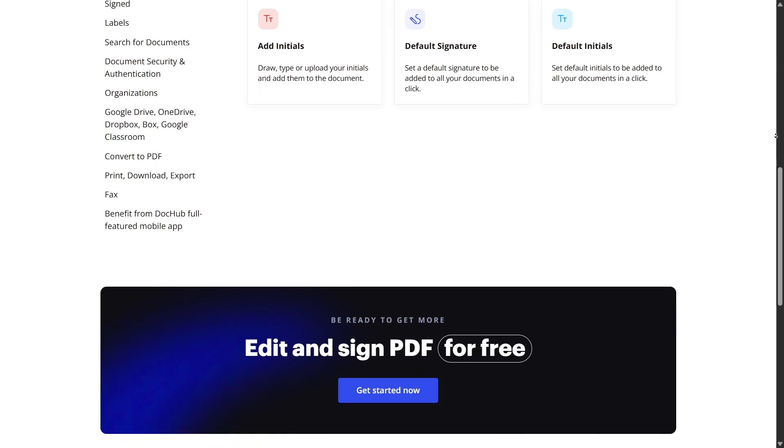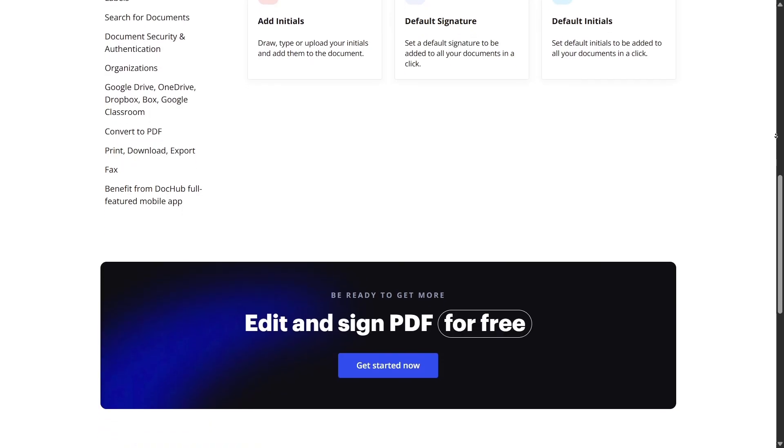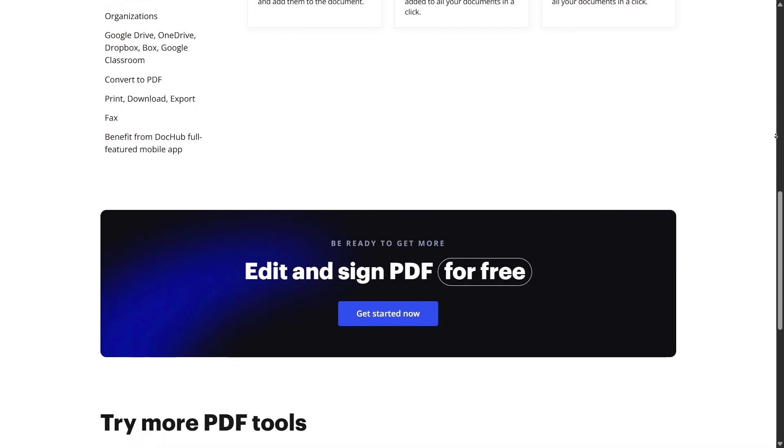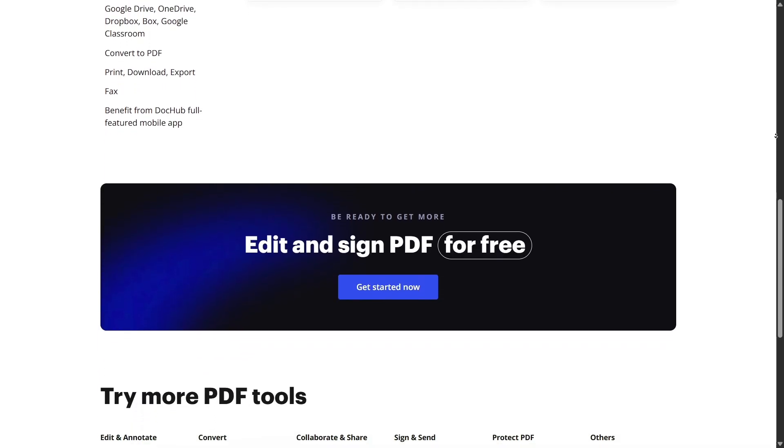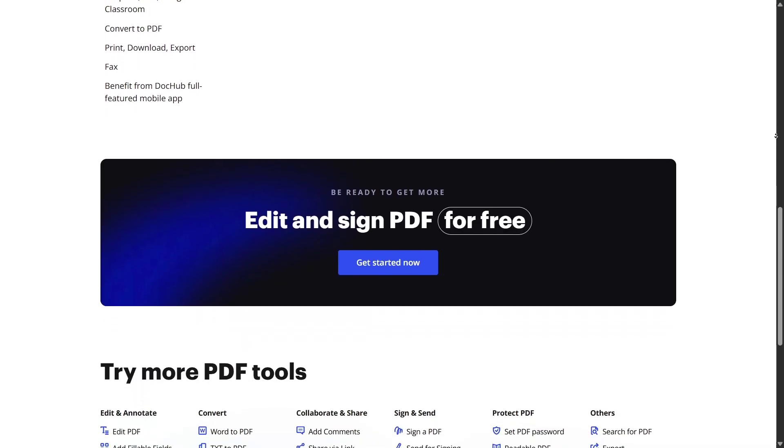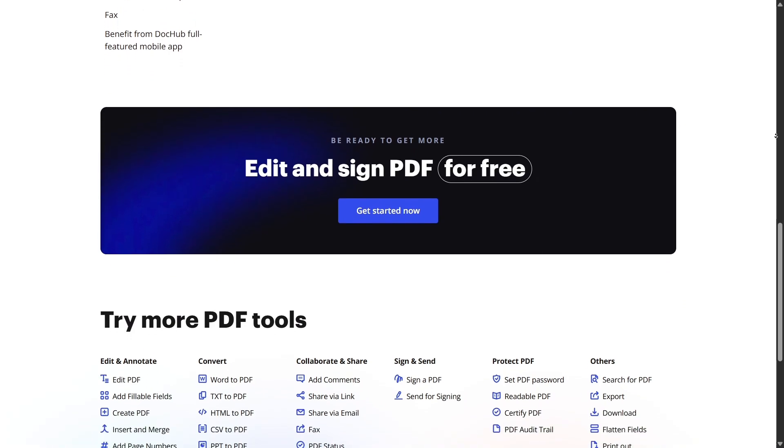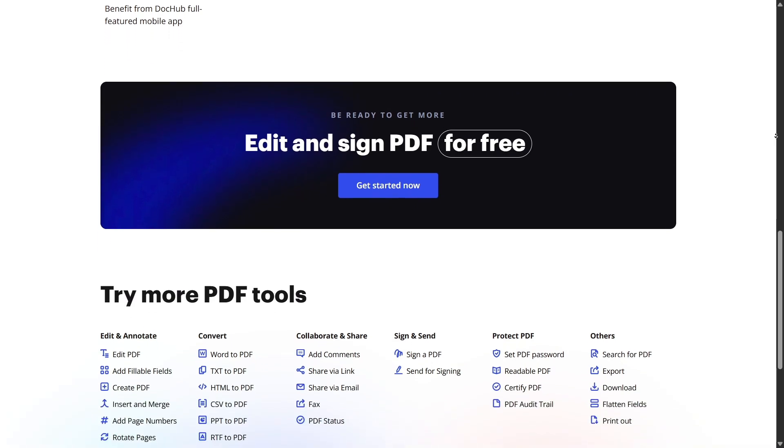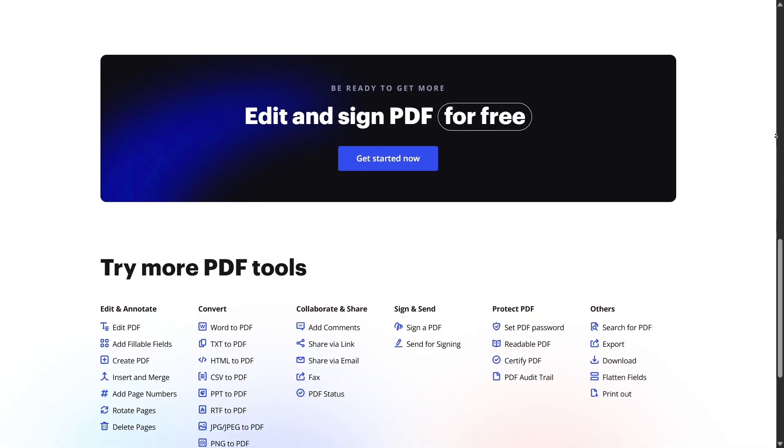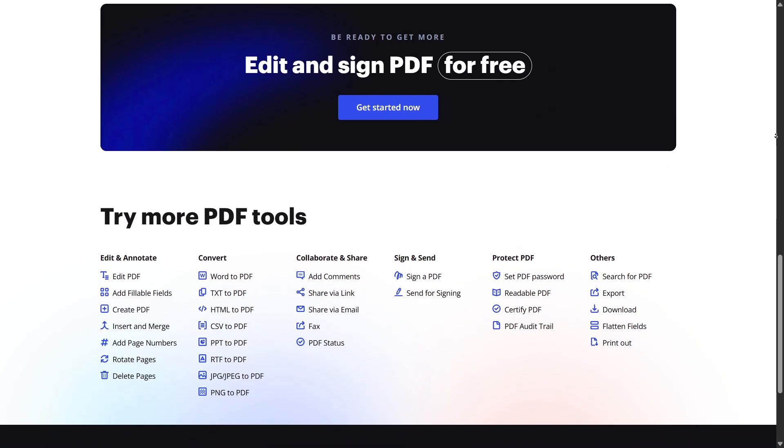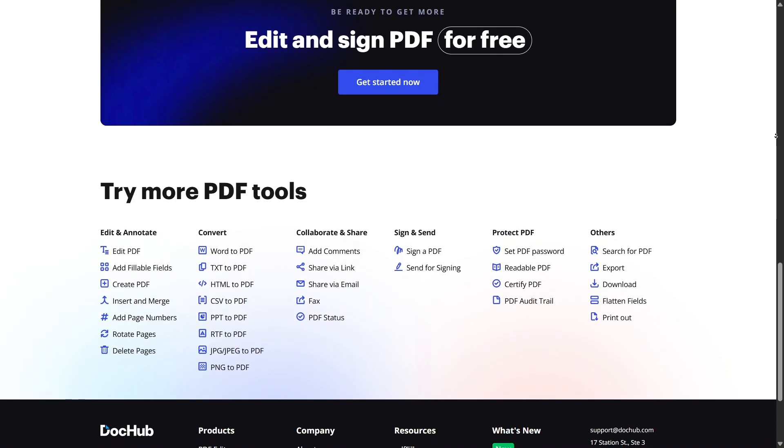You can insert images and stamps onto your document. Whether it's a company logo, your scanned signature, a seal of approval, or even a simple paid stamp, you can drag and resize images on the page with pixel-perfect control.